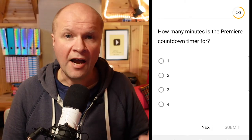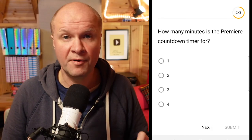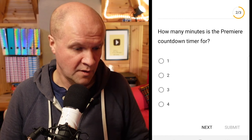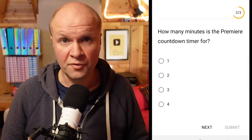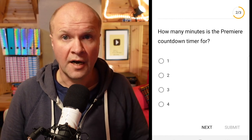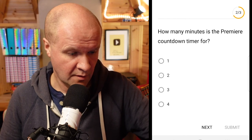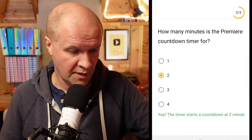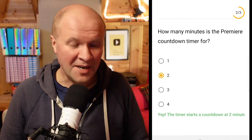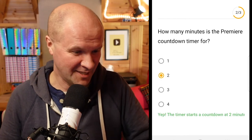Question two: how many minutes is the premiere countdown timer? One, two, three, or four? I'm going to go for two. Correct — the timer starts a countdown of two minutes.